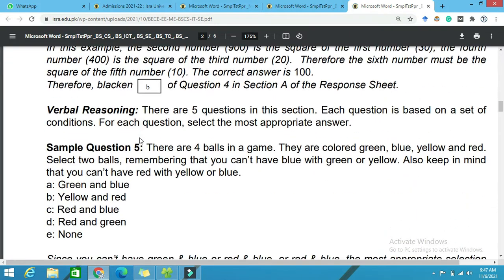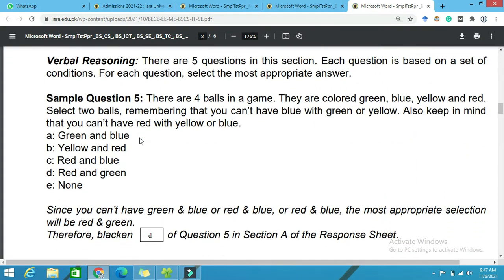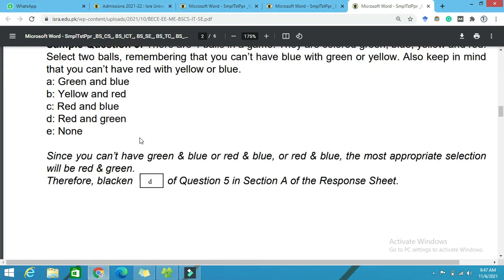So guys, these are some samples so you can see what the nature of our questions are in a future test, because this is a sample paper of the 2022 academic year.